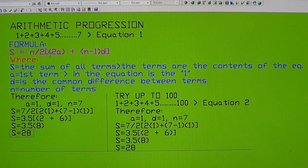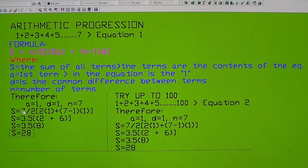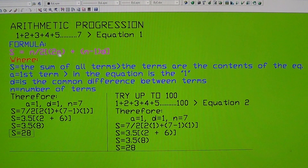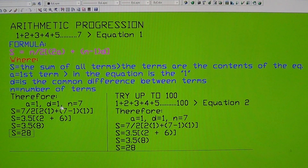Now using the formula, we substitute all these values. N is 7 divided by 2 according to the formula, then inside the bracket: 2 multiplied by a which is 1, plus the number of terms n minus 1, multiplied by d which is also 1.